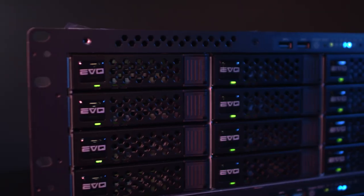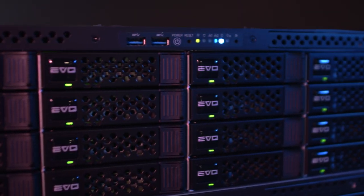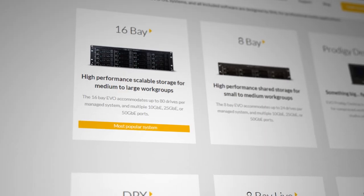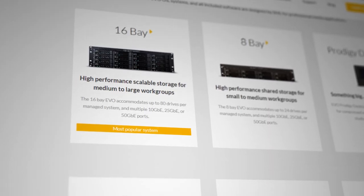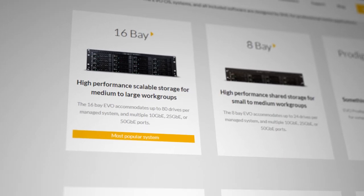If you need more space, however, rack-mounted solutions can be scaled up to multiple petabytes of data, meaning that Evo can be used by the biggest production houses out there.